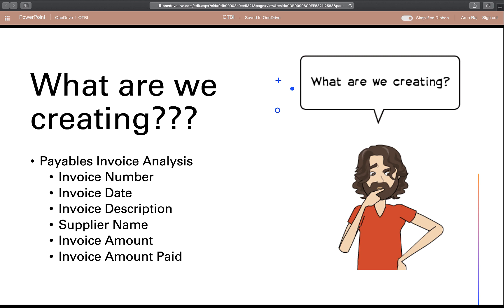We are going to create an analysis which is going to be in a tabular format. We want to analyze the payables invoice details. The columns that we are interested in are Invoice Number, Description, Date, Supplier Name, Invoice Amount, and Invoice Amount Paid.